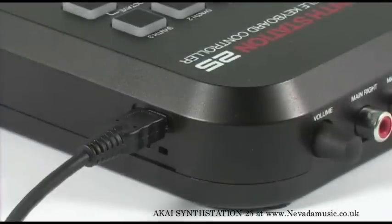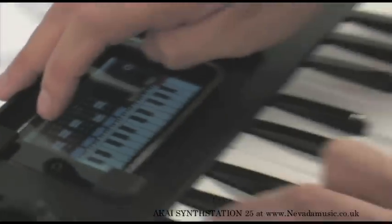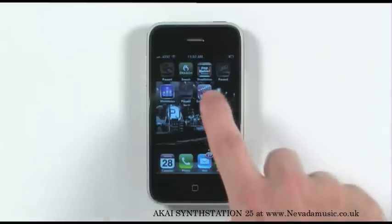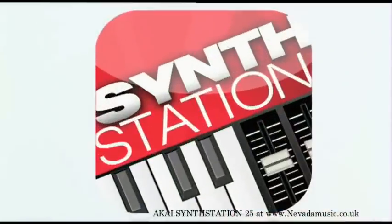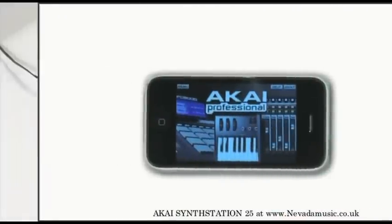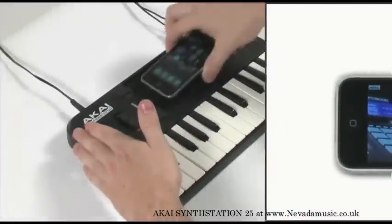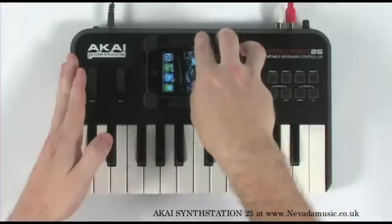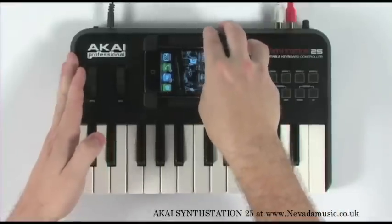SynthStation 25 is a fully functional USB MIDI controller that works seamlessly with the Akai Professional app SynthStation. Once you've downloaded the SynthStation app, simply slide your device into the built-in dock and open the program.